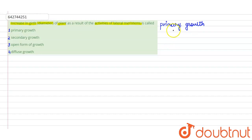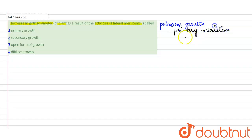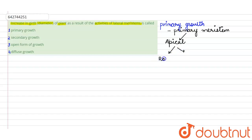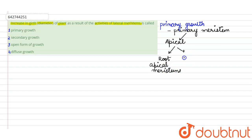When we talk about primary growth, the meristems which are involved here are the primary meristems. And these primary meristems can be either apical meristems, that means the ones which lie at the apex of the root or the shoot system. So this is either root apical meristems or it may be shoot apical meristems. So these are the ones which lie at the tip.